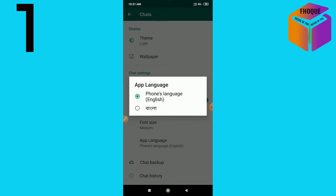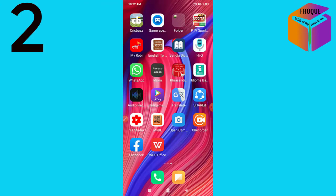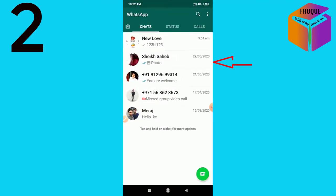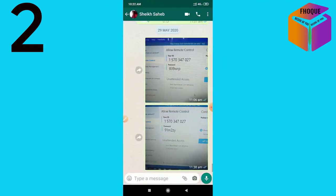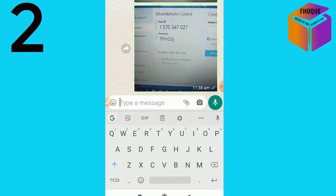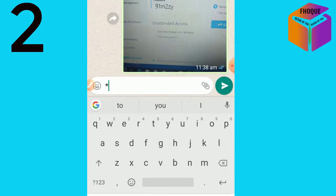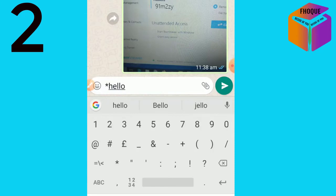Number two: font change. Open WhatsApp, then open a contact. For bold text, you have to type a star, then type what you want — for example, type 'hello' — then add another star at the end.